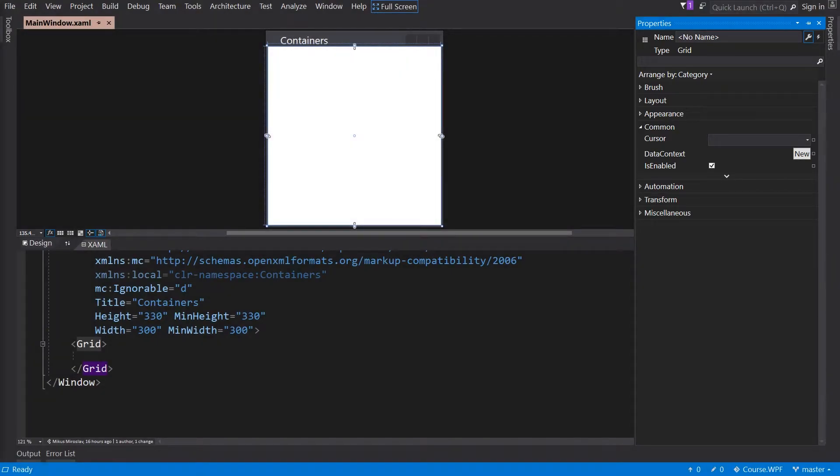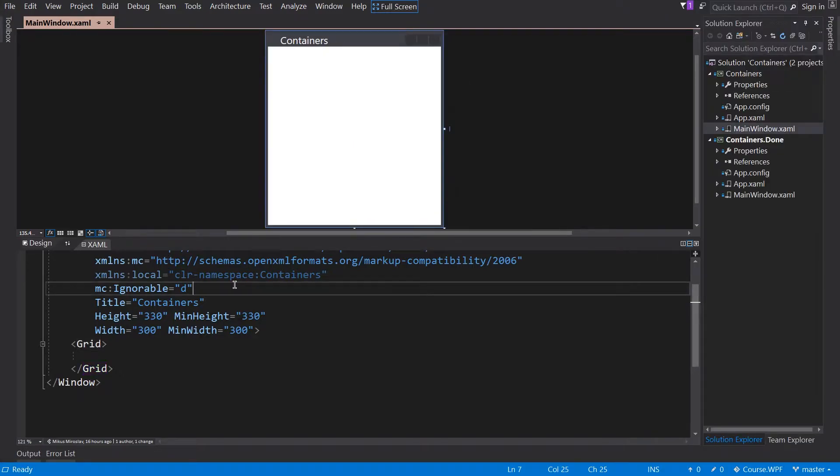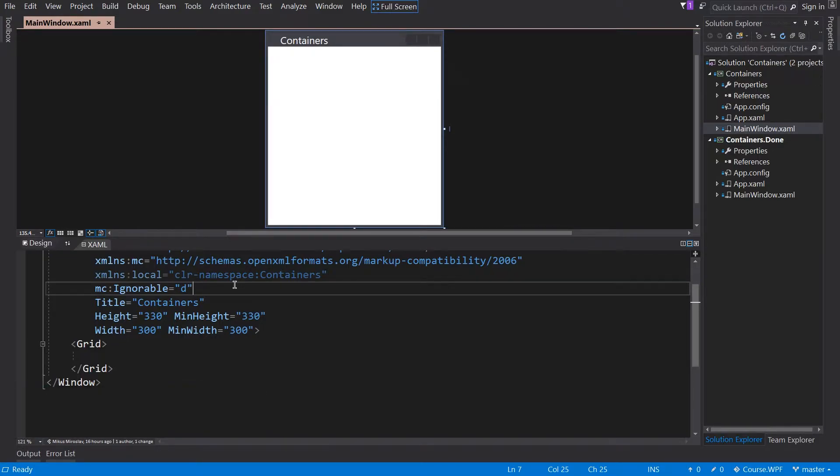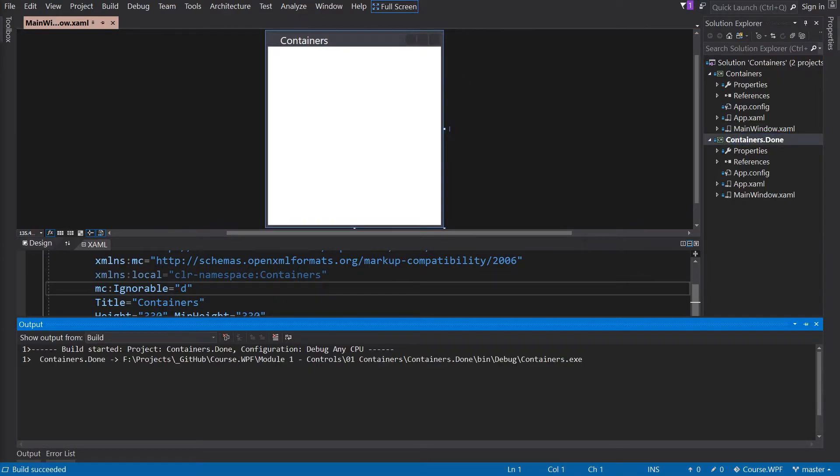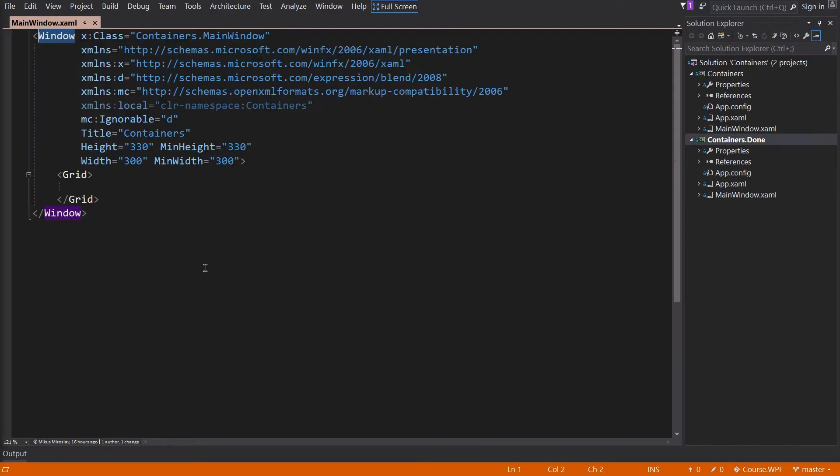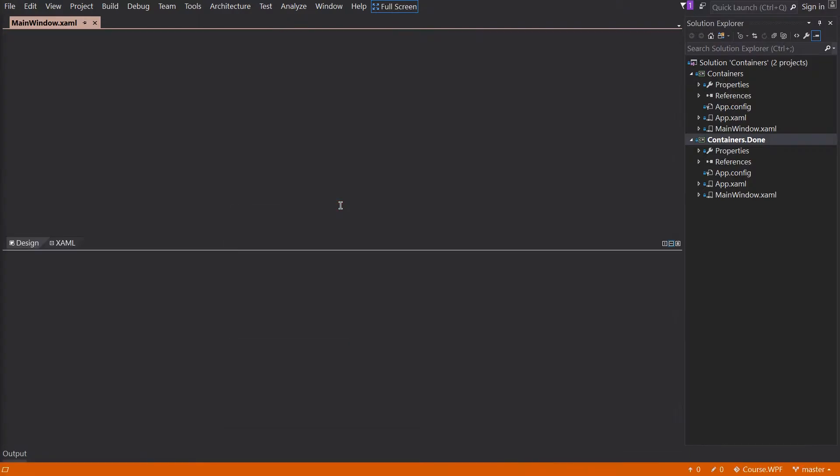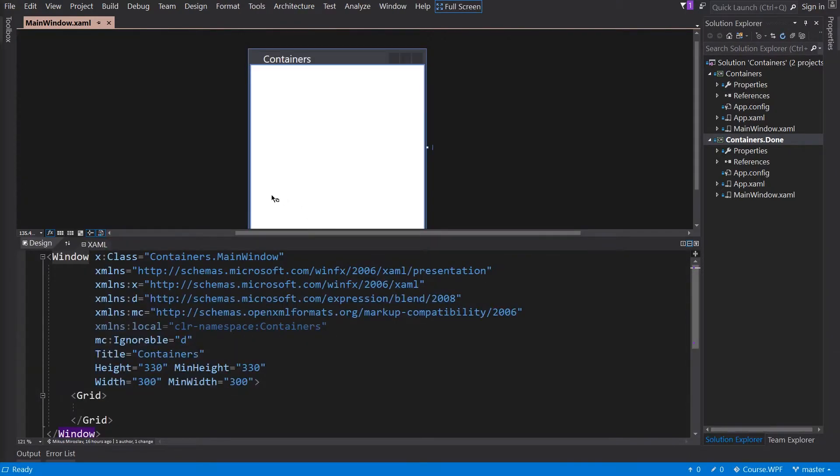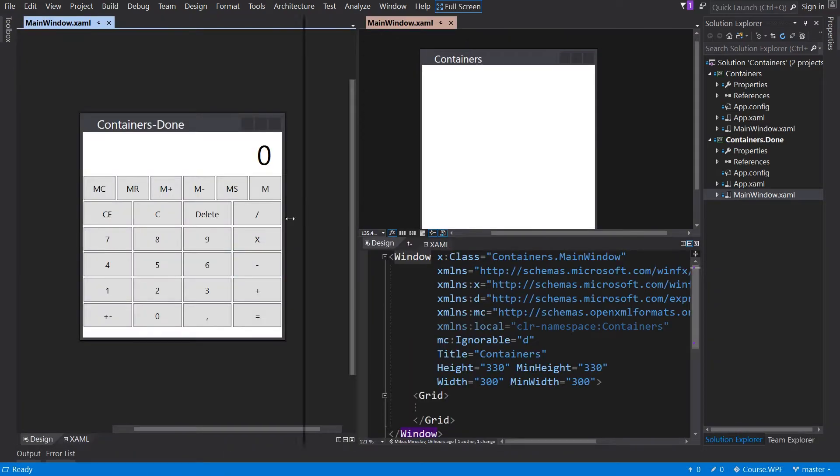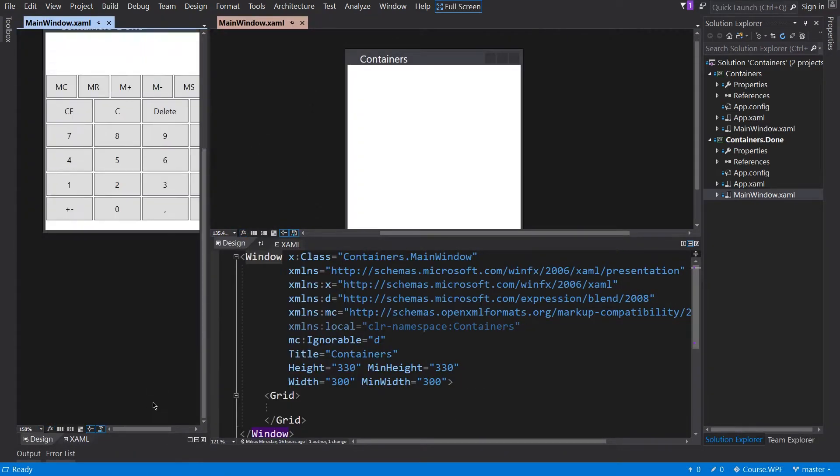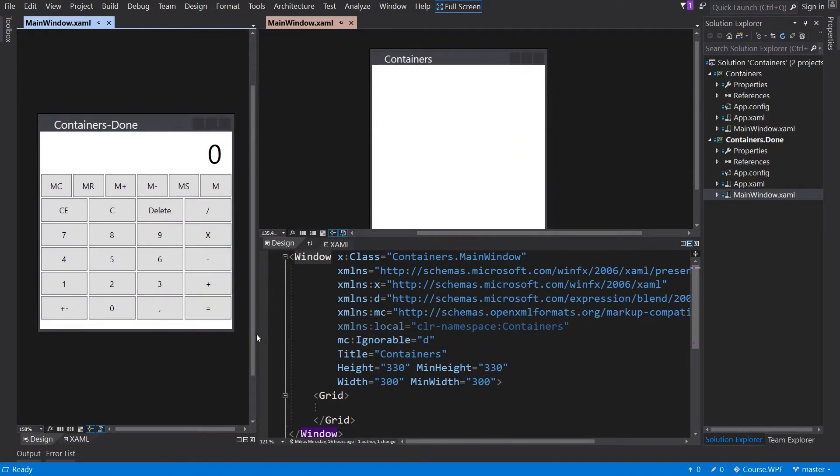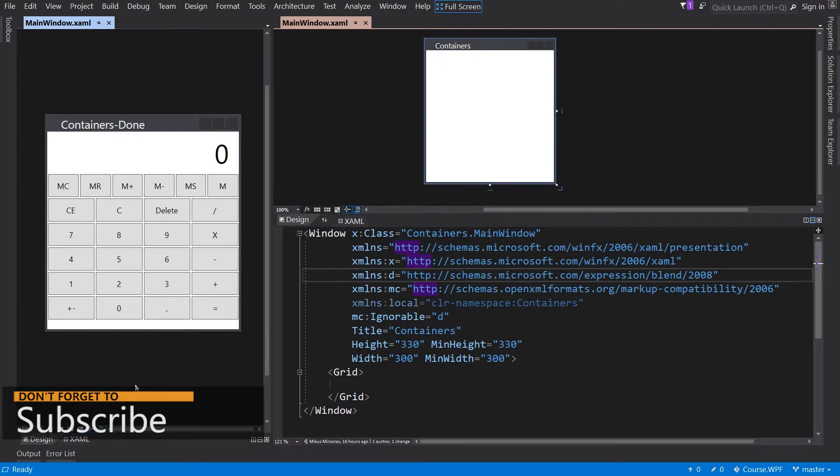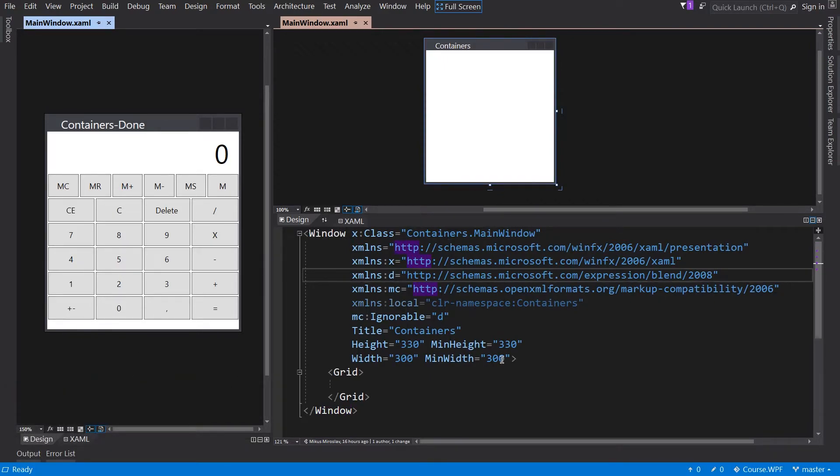Now we know how the editor looks like and we can start with some container exercises. As you can see, there are two projects in this solution, the containers and containers done. So let's check the finished application. In this part, we are going to build this calculator like UI. Close the application. We can keep this as template. So I adjust the UI so we can see the finished product and our exercise.